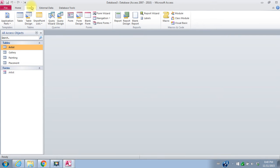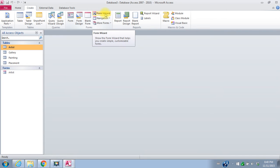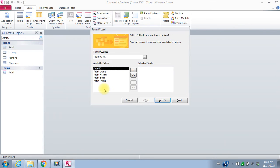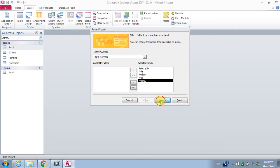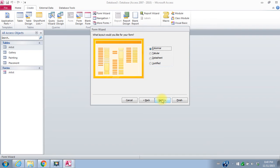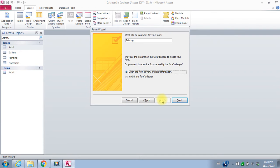I want to create a form as well for the painting table. We'll do form wizard again. This time I'll pick the painting table, bring over all the fields. I'll say next, next, and finish.